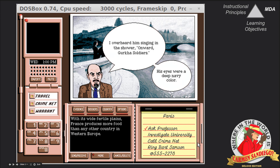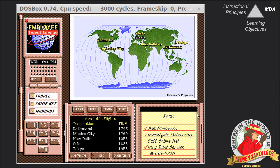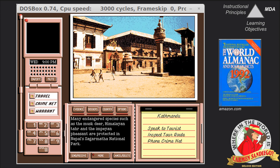For example, you might talk to the locals or inspect physical evidence. Once you use these clues to figure out where the next destination is, you fly there and then the process starts all over again. After four or five destinations, you track down the henchmen. The game also comes with an almanac, and in theory all the clues could be solved by doing research in this almanac.